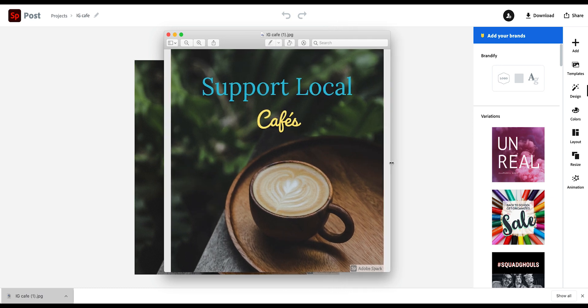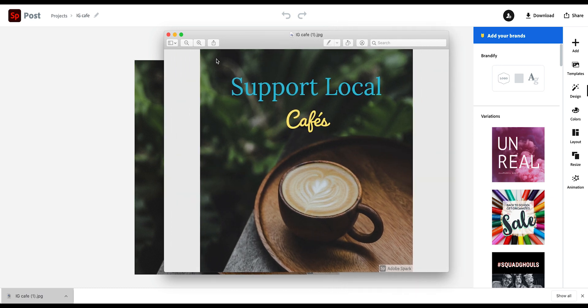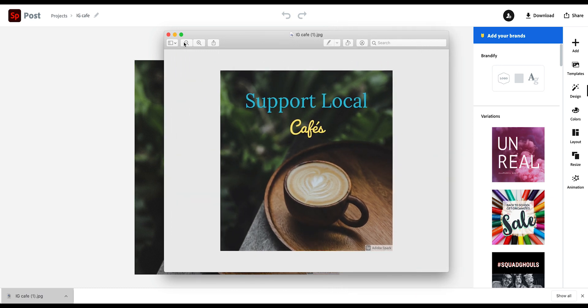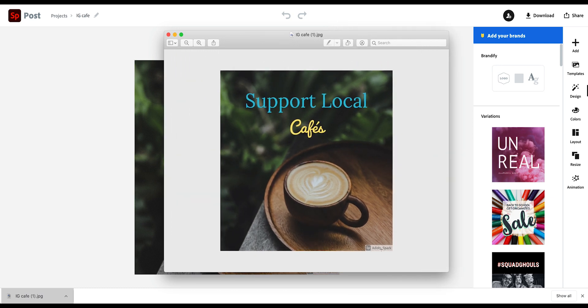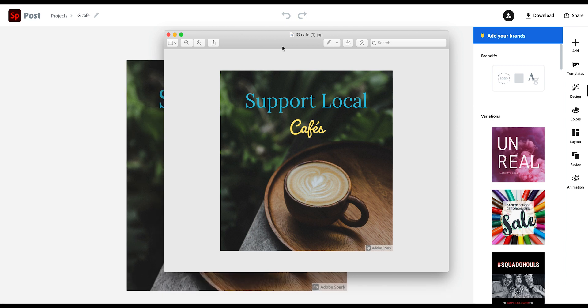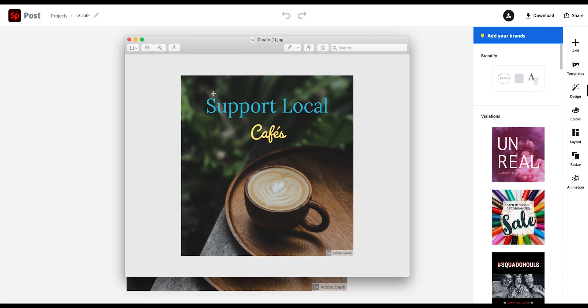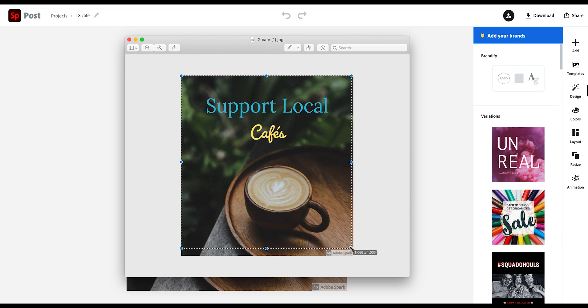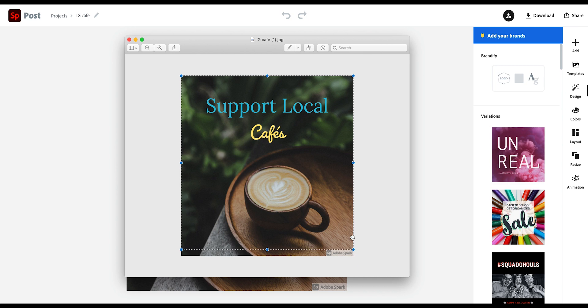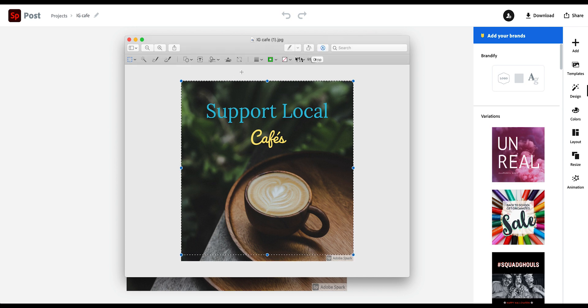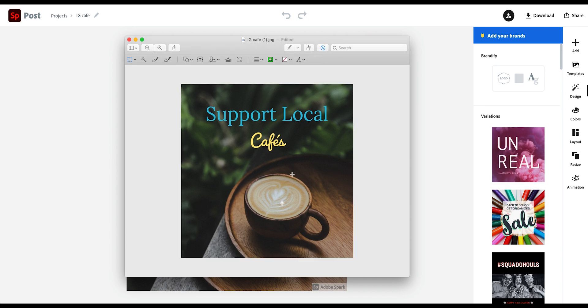And as I said earlier, you still have the Adobe Spark watermark here. Now, if you want to be cheeky, you can now just, you know, take this image and crop it out. And there you go. And then you have your final post without the watermark.